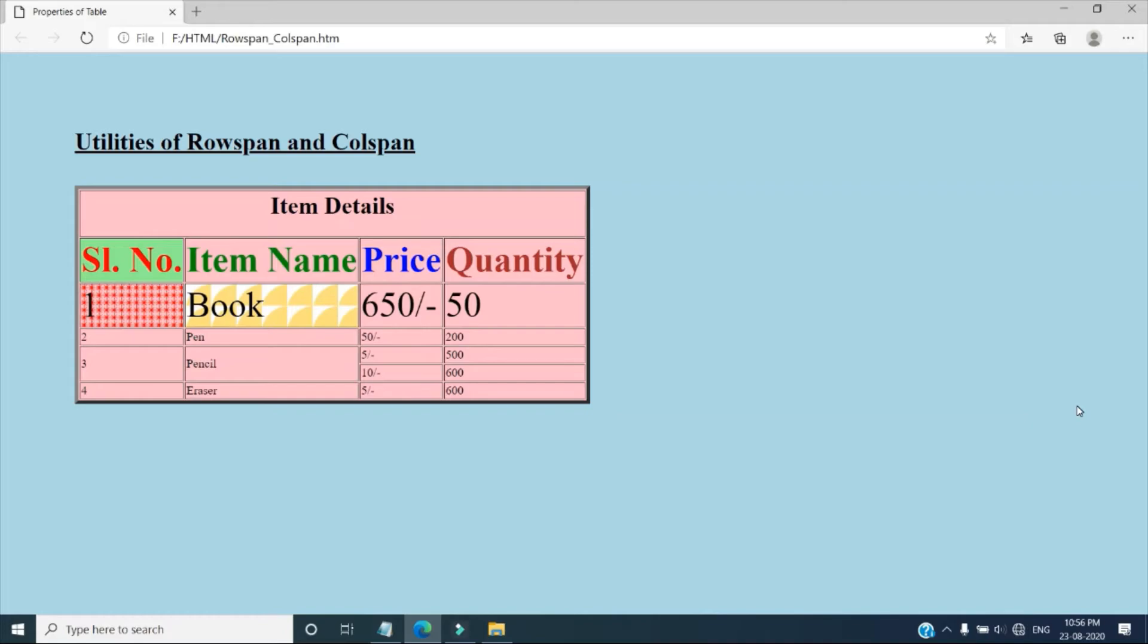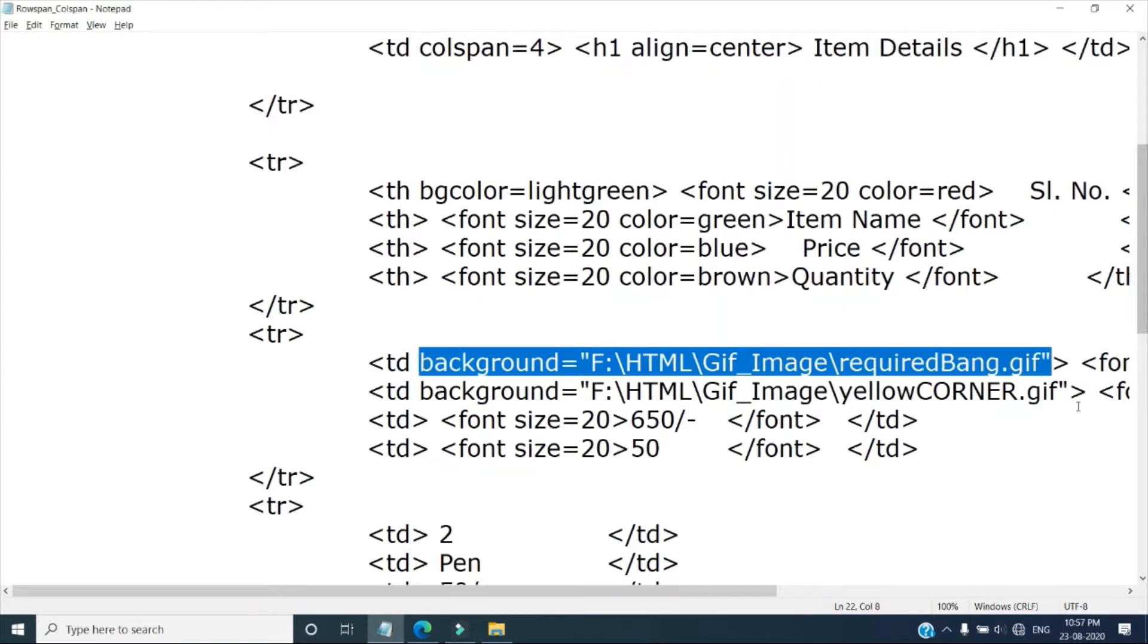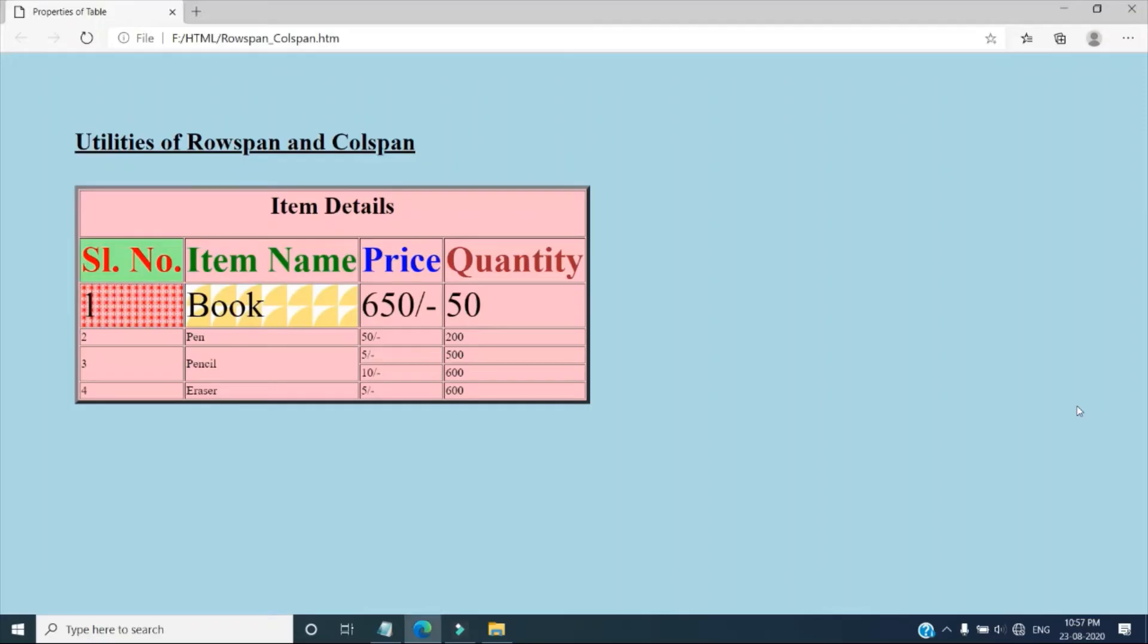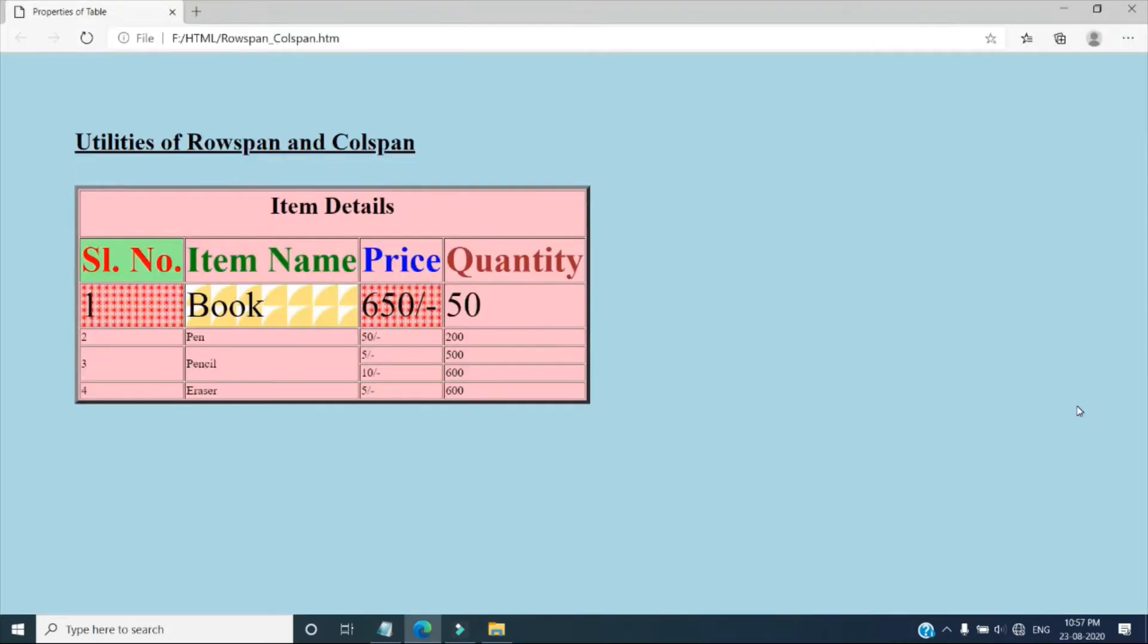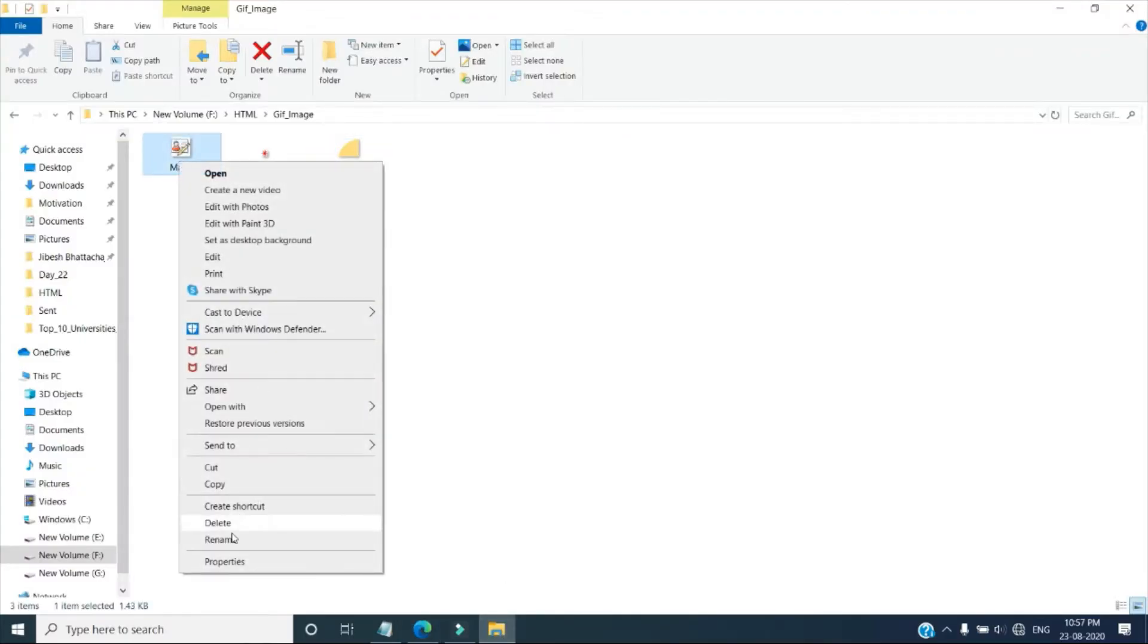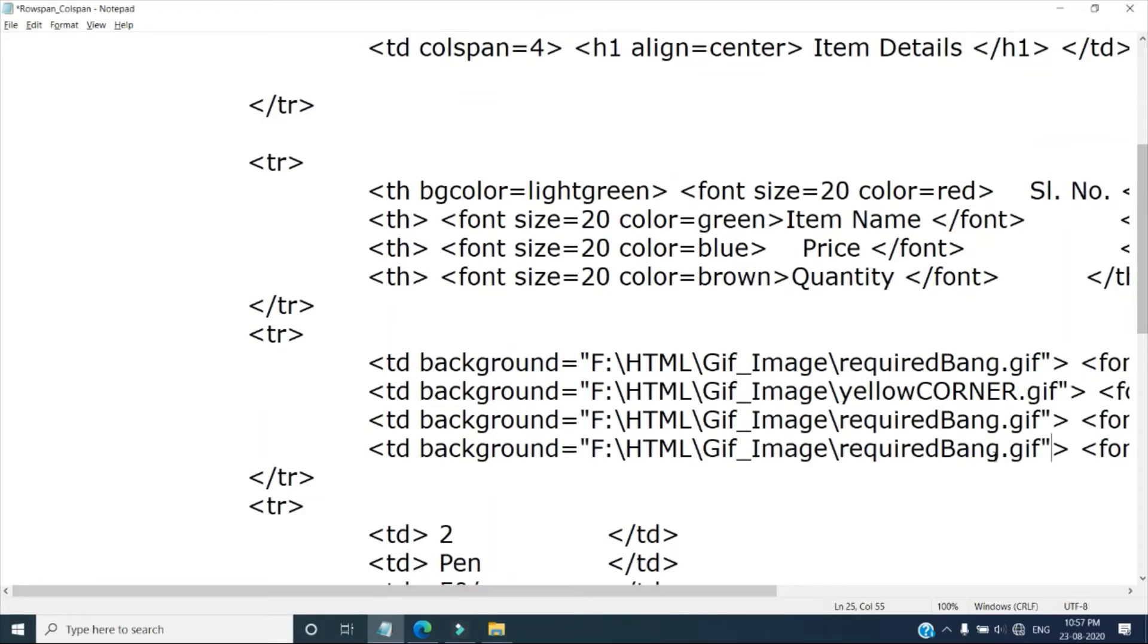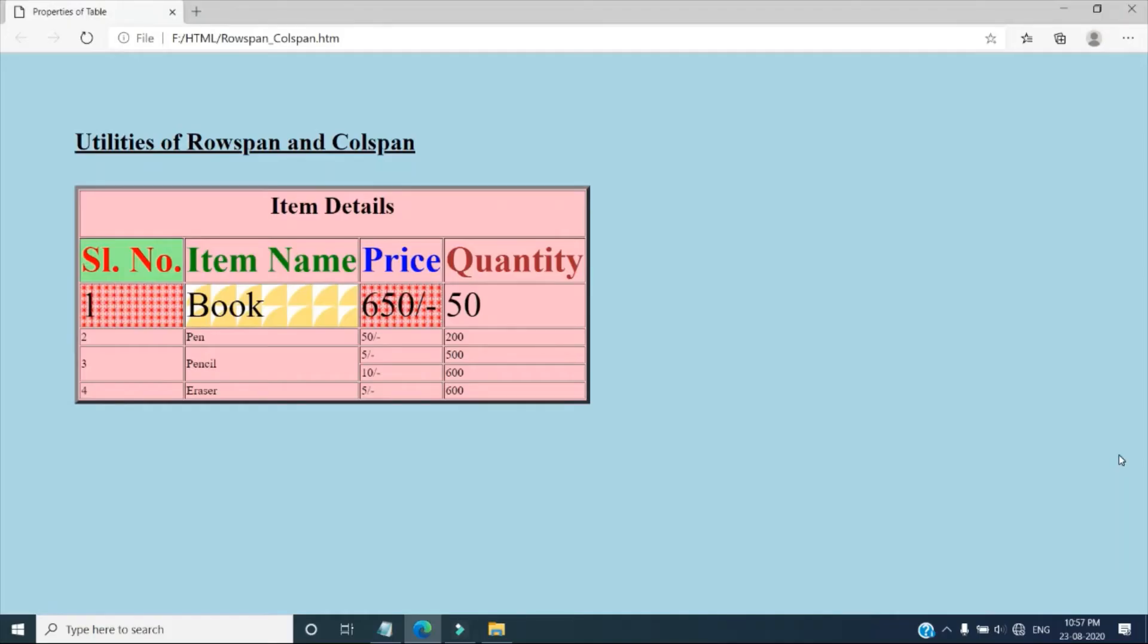So similarly for price also we can do. So suppose same thing I am copying here. And background. Then here also background. Because another file I am copying, last file. That is suppose this is Maple. File name Maple. And pasting here Maple. Maple dot gif. See the output.